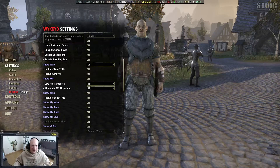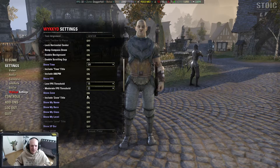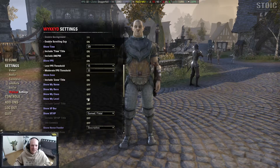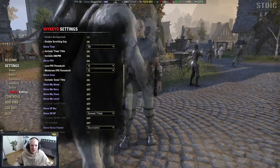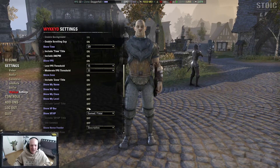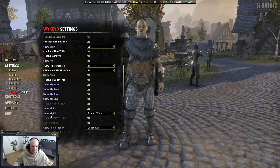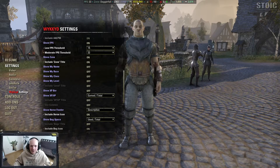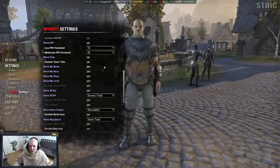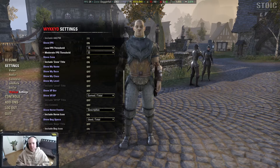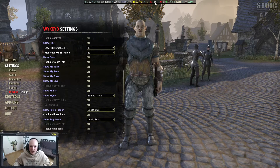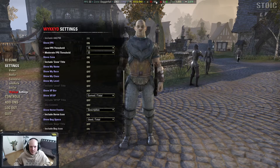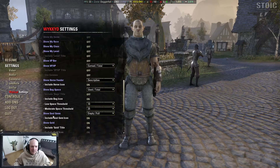You can show all the information about your character — name, race, level. I keep most of that turned off since I know who I am. Show XP bar lets you have an XP bar built right into the toolbar — I use another add-on for that. Show XP valor, show horse feeder — if your horse needs to be fed you can see how much time you have left on the food. You can also display bag space, showing how many slots are used and how many total.